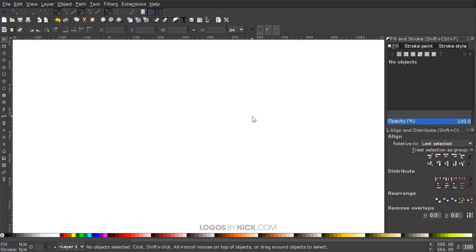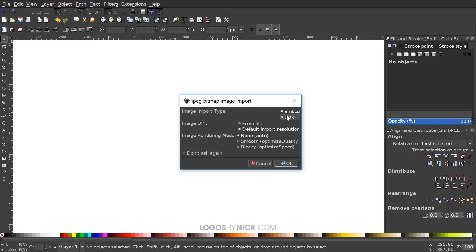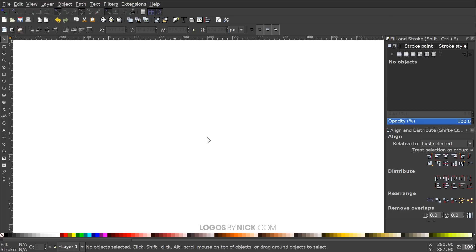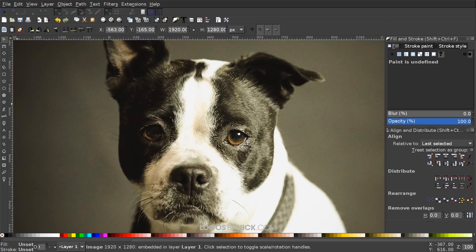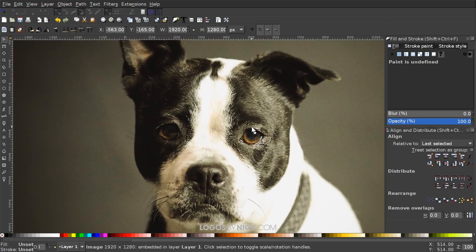Next we're going to import the image we'd like to use. If you want to use the exact image I'm using, I'll have a link in the description. Otherwise you can use whatever image you'd like. Take your image and click and drag it into Inkscape. It's going to ask if you want to embed it or link it — choose Embed and click OK.